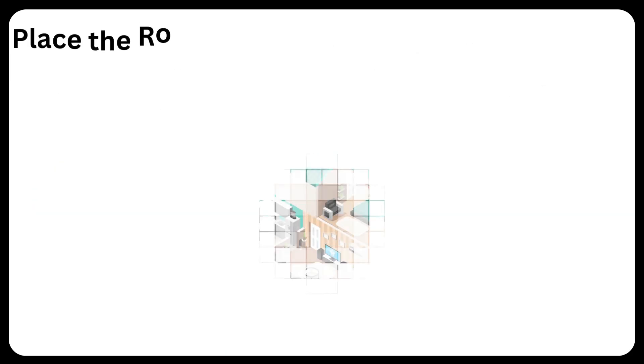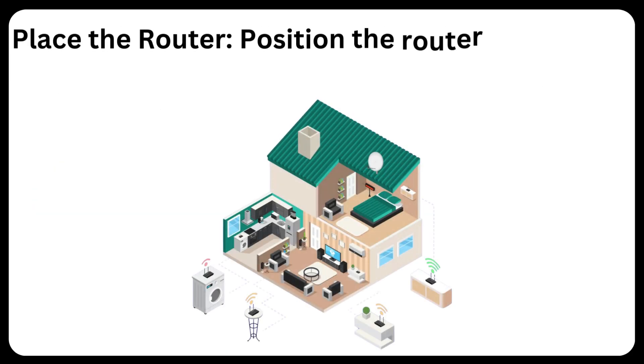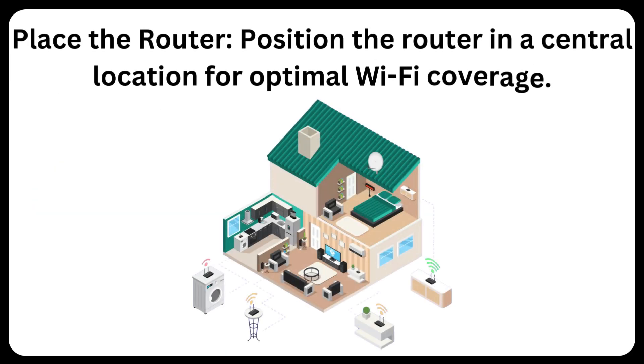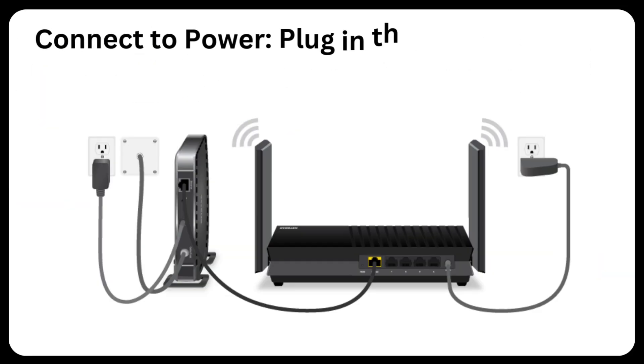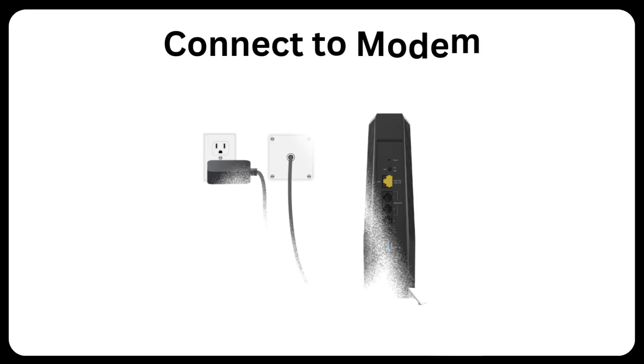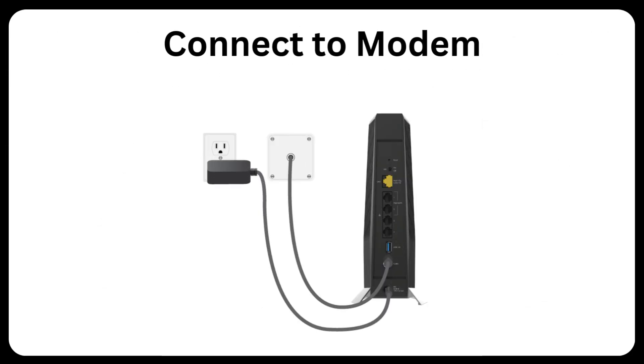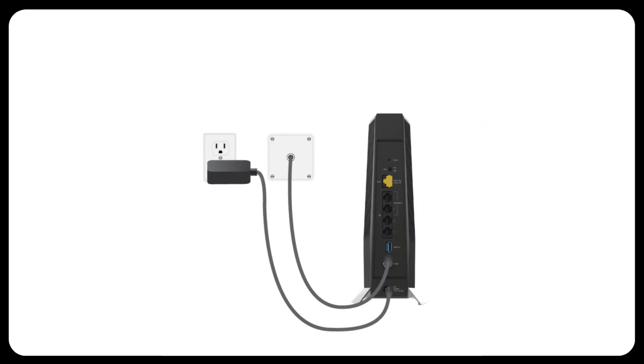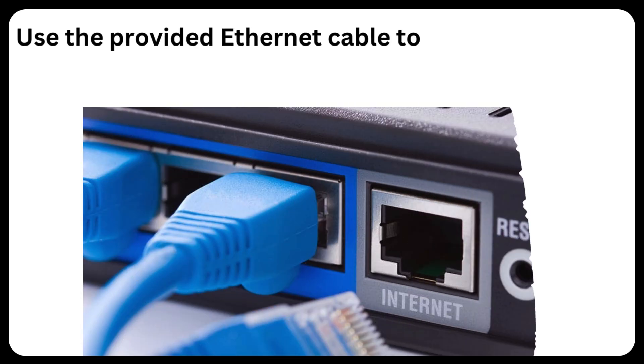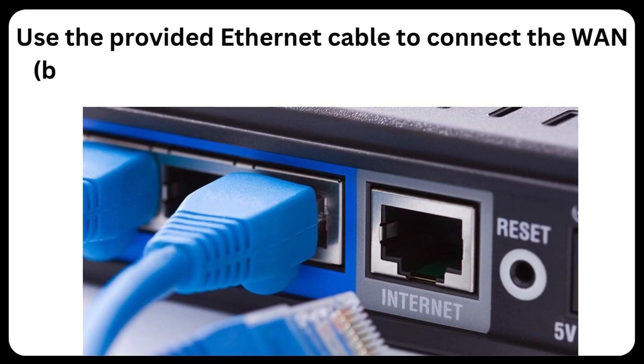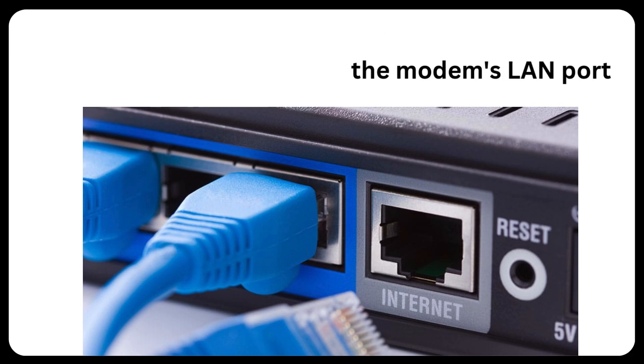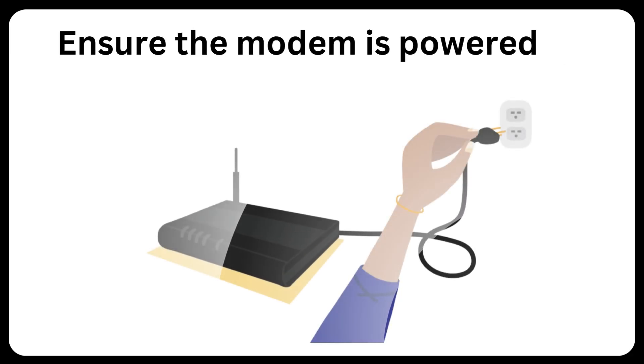Place the router, position the router in a central location for optimal Wi-Fi coverage. Connect to power, plug in the power adapter and switch on the router. Connect to modem. Use the provided Ethernet cable to connect the WAN blue port on the router to the modem's LAN port. Ensure the modem is powered on.